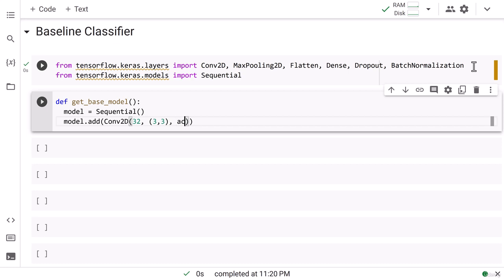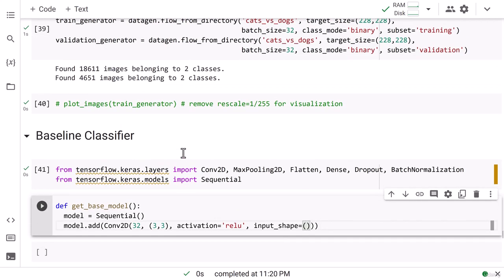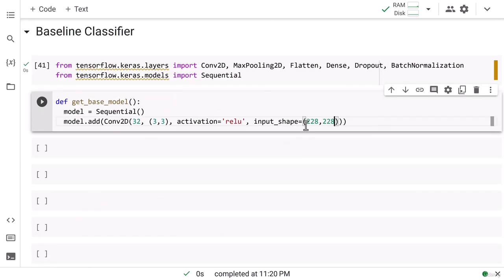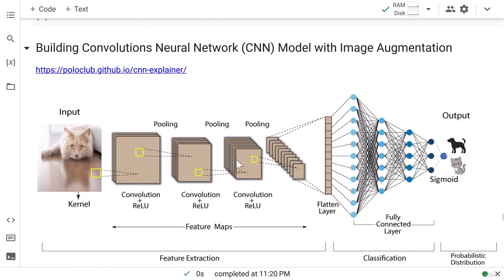Then I write the filter size which is 3x3 — that is 3 by 3 in height and width. Then I write activation equal to relu. Whenever you define the first convolutional layer, you need to provide the input shape. So I write input_shape equal to 228x228x3, since we used 228 during the train generator and this is a 3-channel image. This way we don't need to add a separate input layer before the convolutional layer — I've embedded the input shape inside the first conv layer itself.